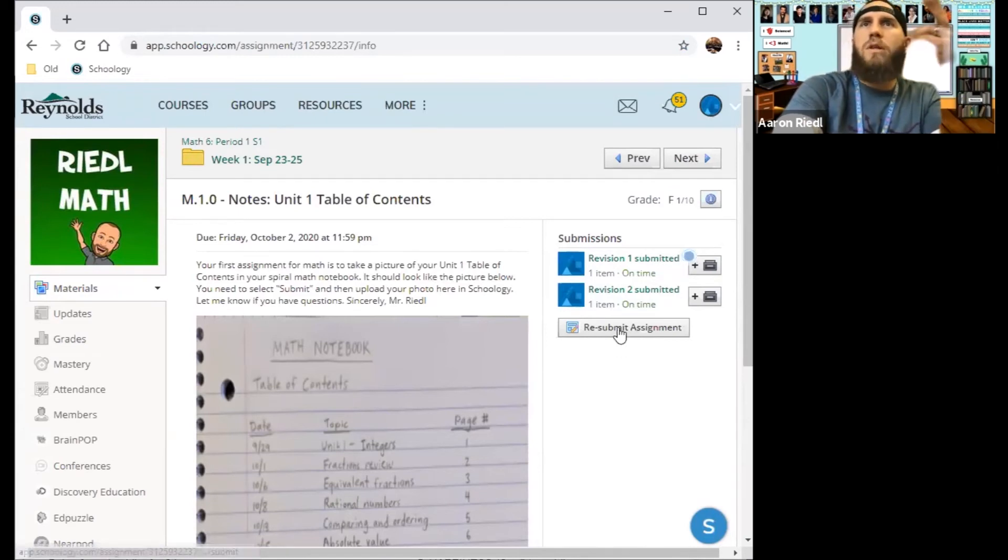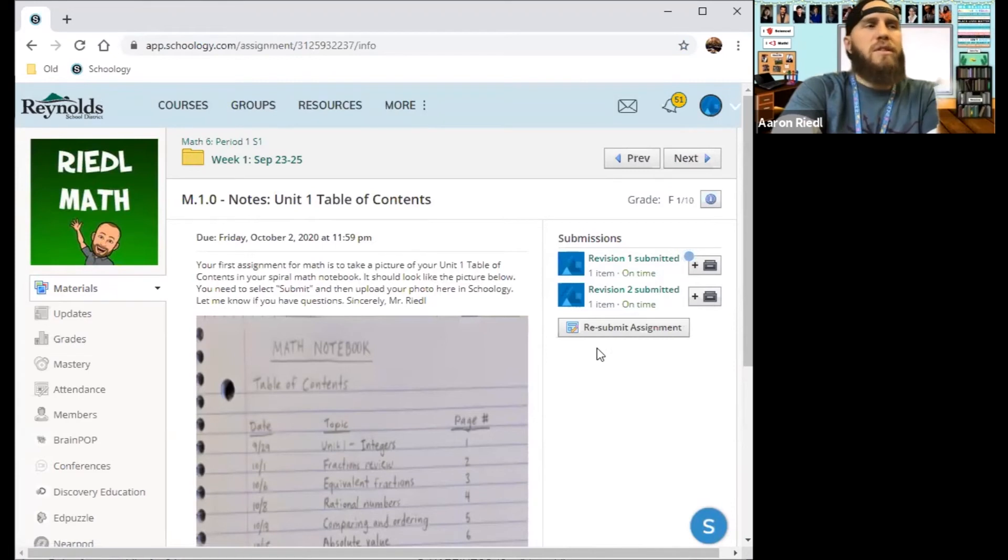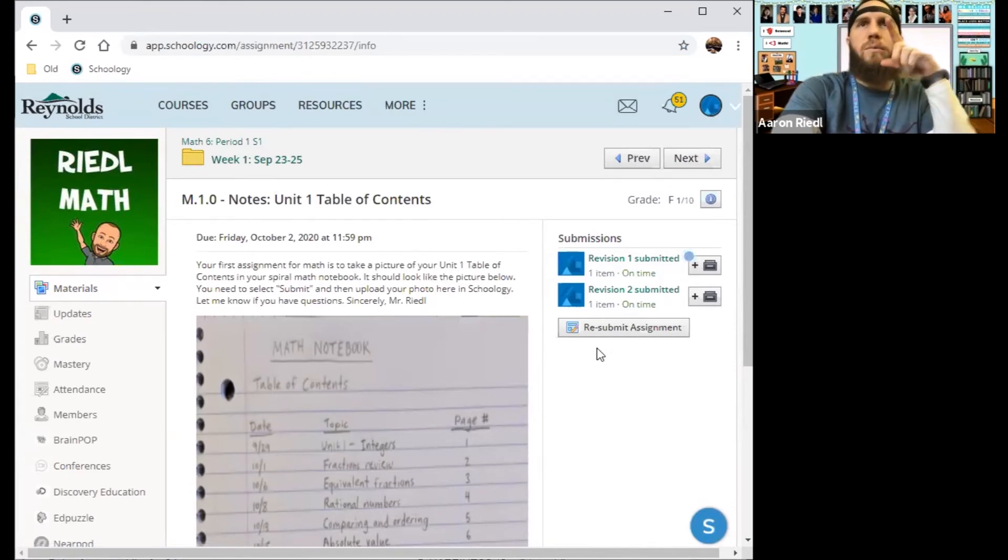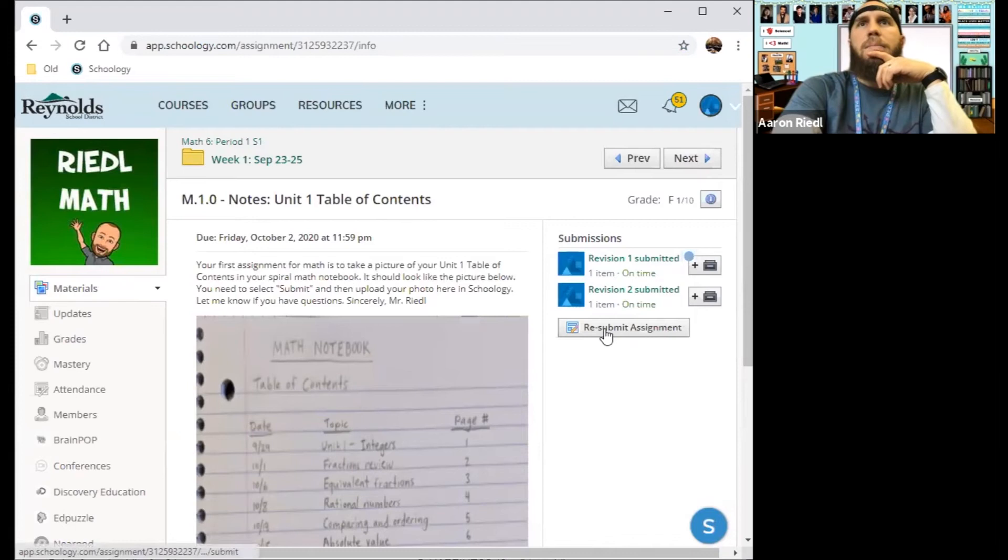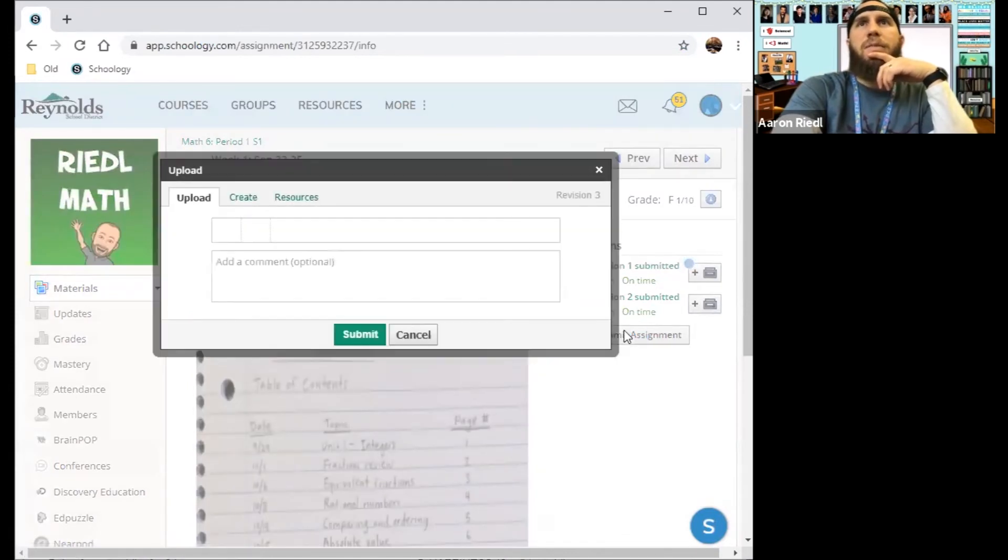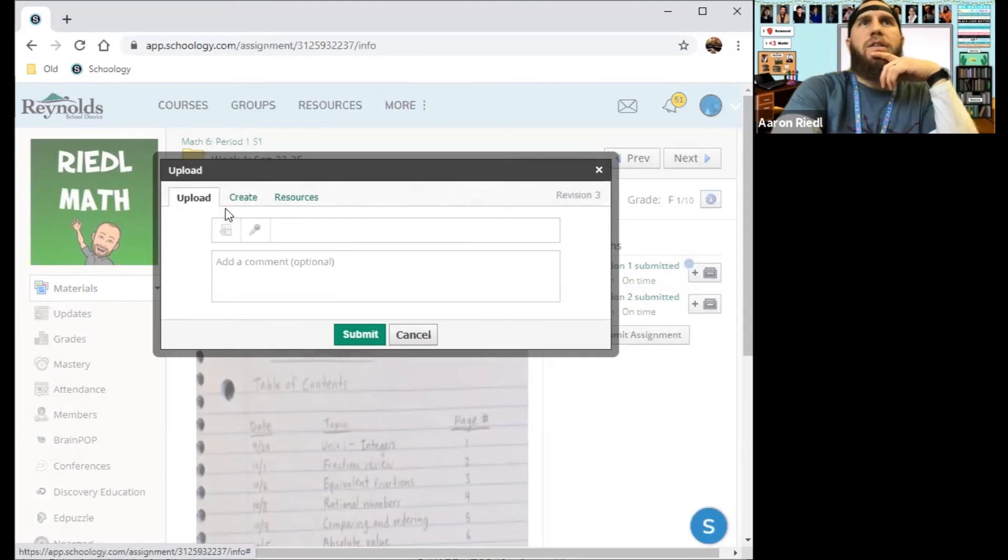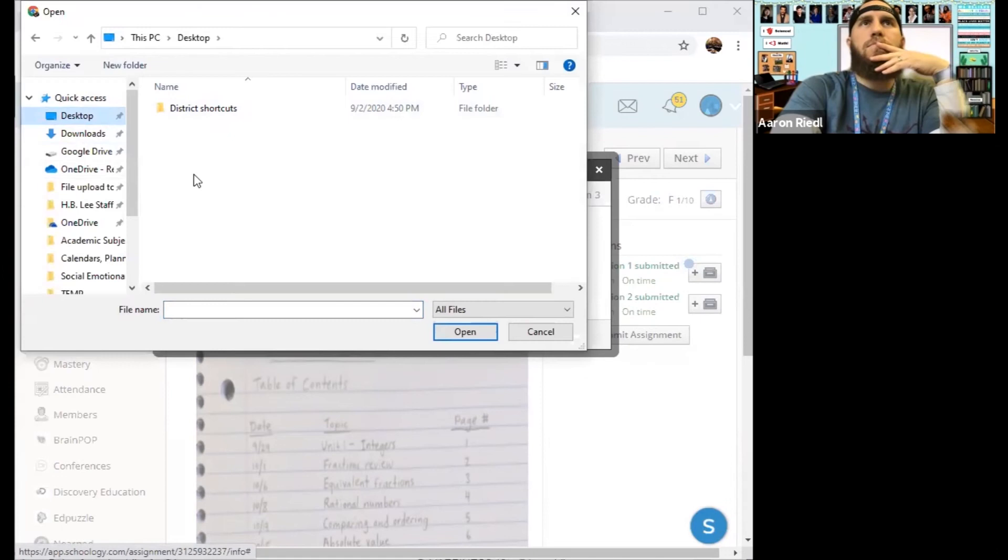But if you haven't submitted it at all, then it would say submit assignment. And so when you click on submit assignment or resubmit assignment, then it says upload right here. You would click on this little button right here that says file. This is how you upload a photo.